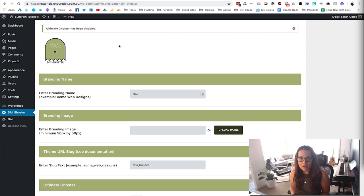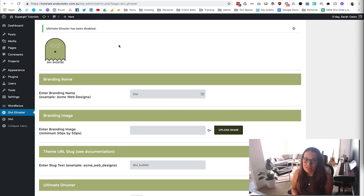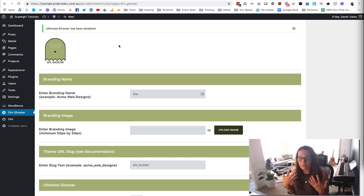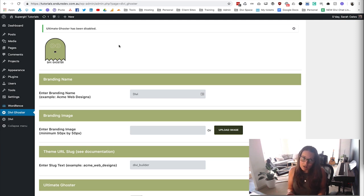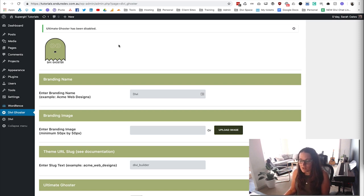Divi Ghoster is a plugin that's been around for a while but has now been rebuilt right from the ground up, so it's completely compatible with WordPress 5 and beyond and the new versions of Divi as well. This plugin lets you look super professional to your clients, and if you want to hide the fact that you're using Divi you can use it to do that — really branding yourself all over the back end of their website so they're thinking about you, not about Divi.